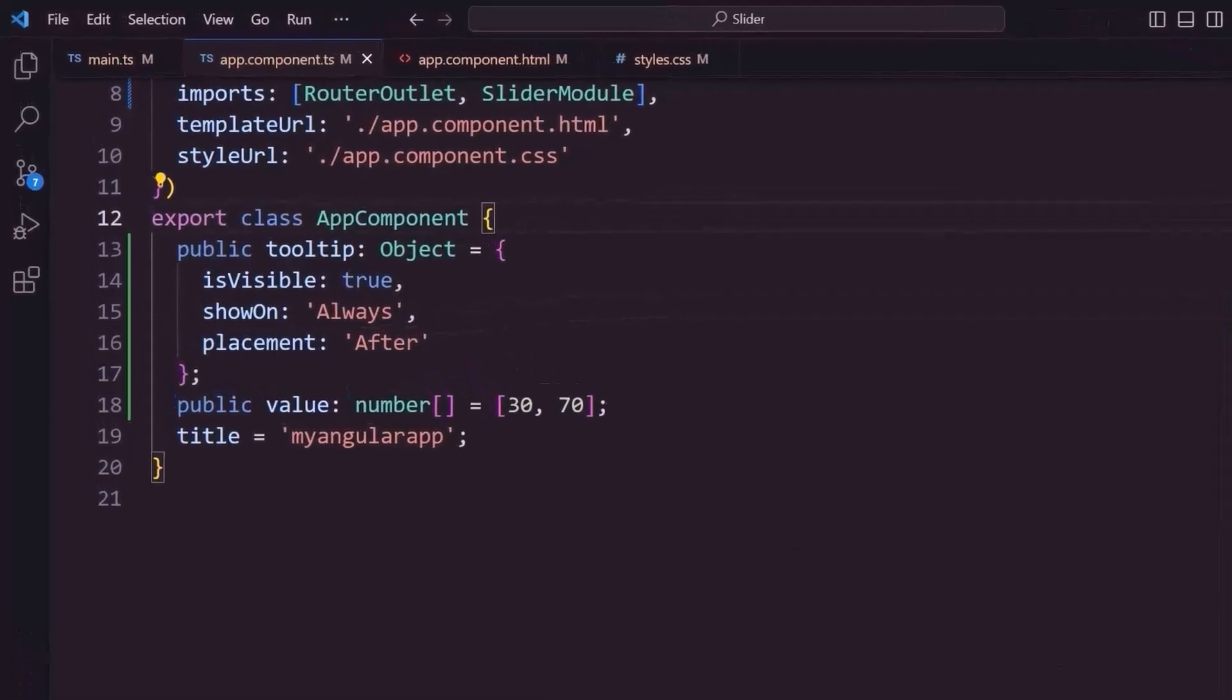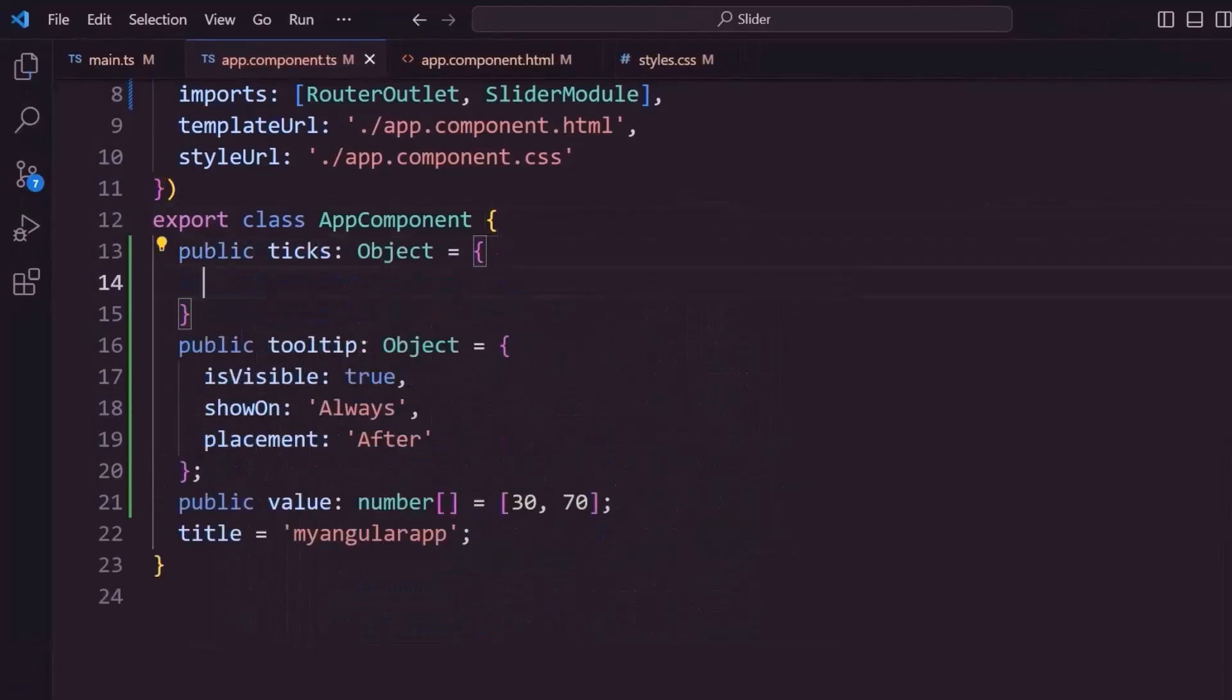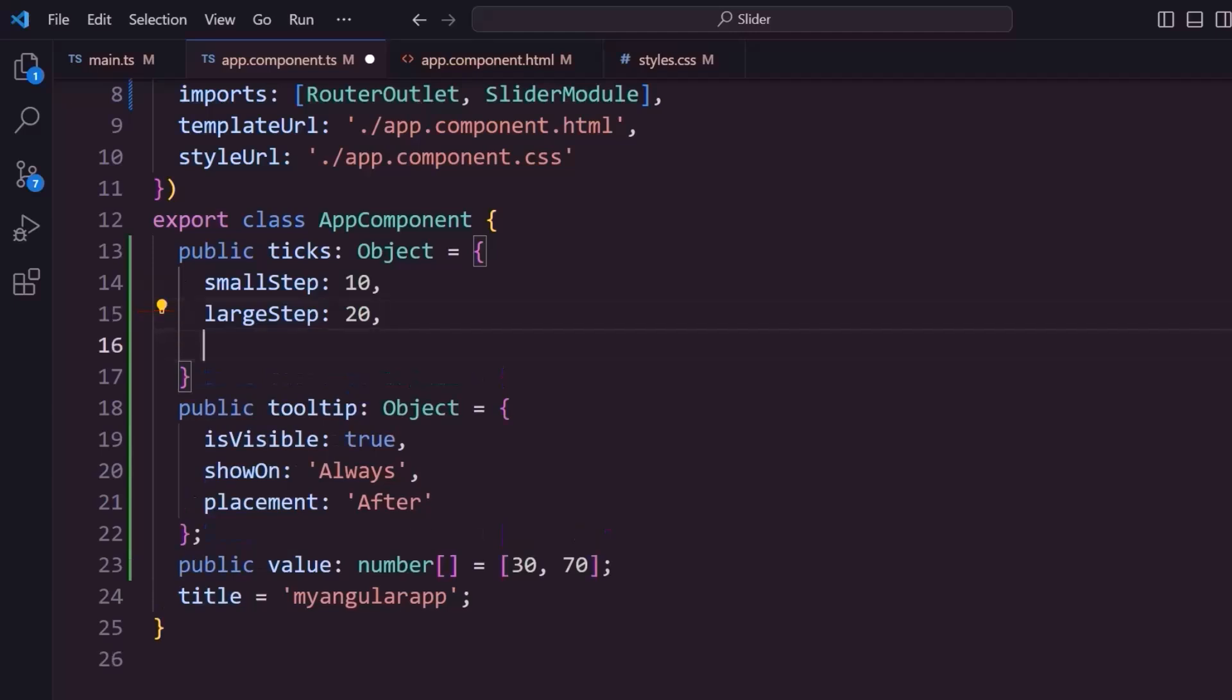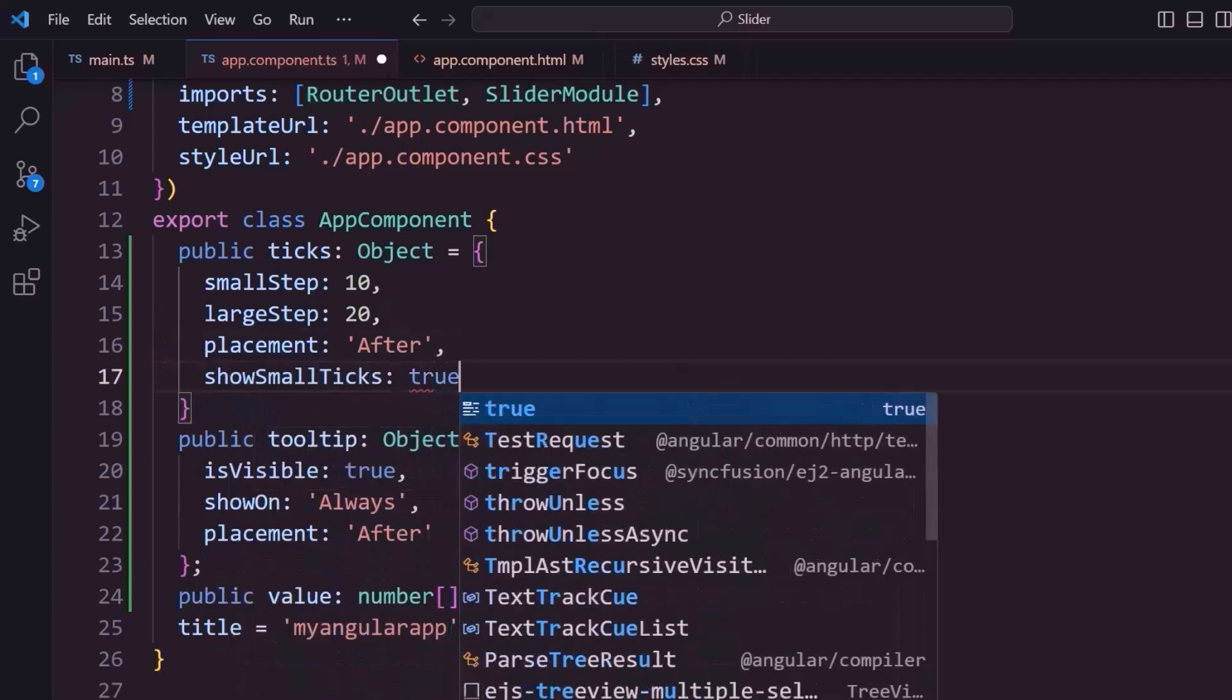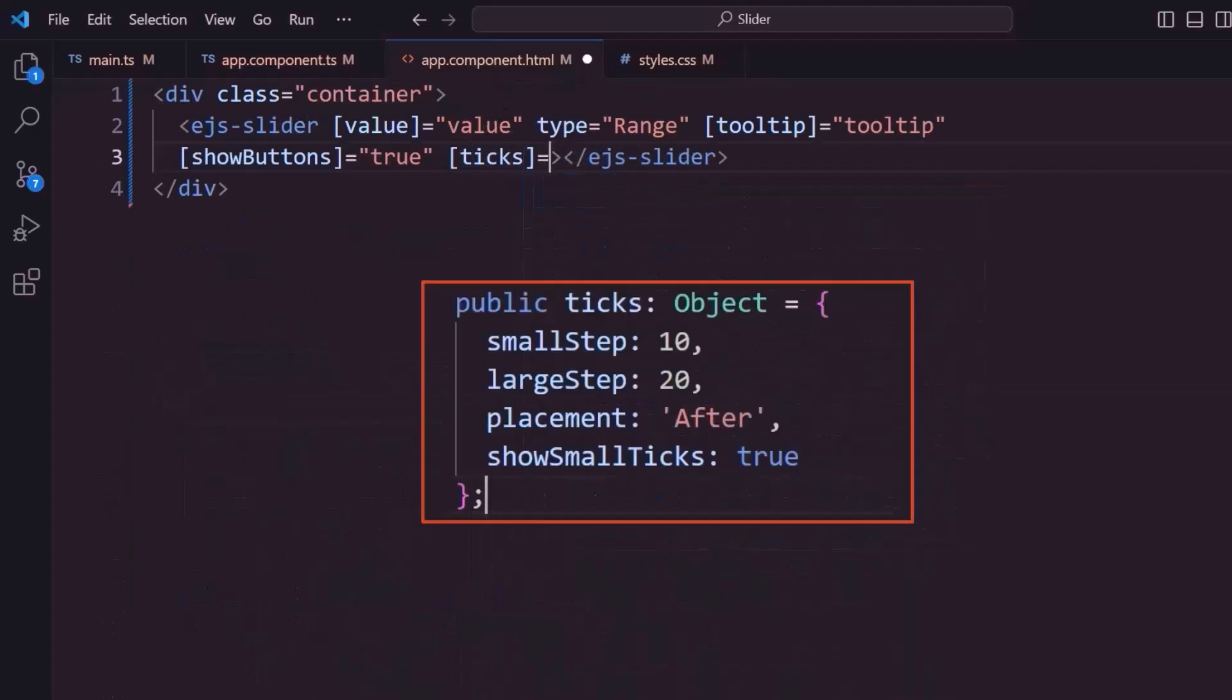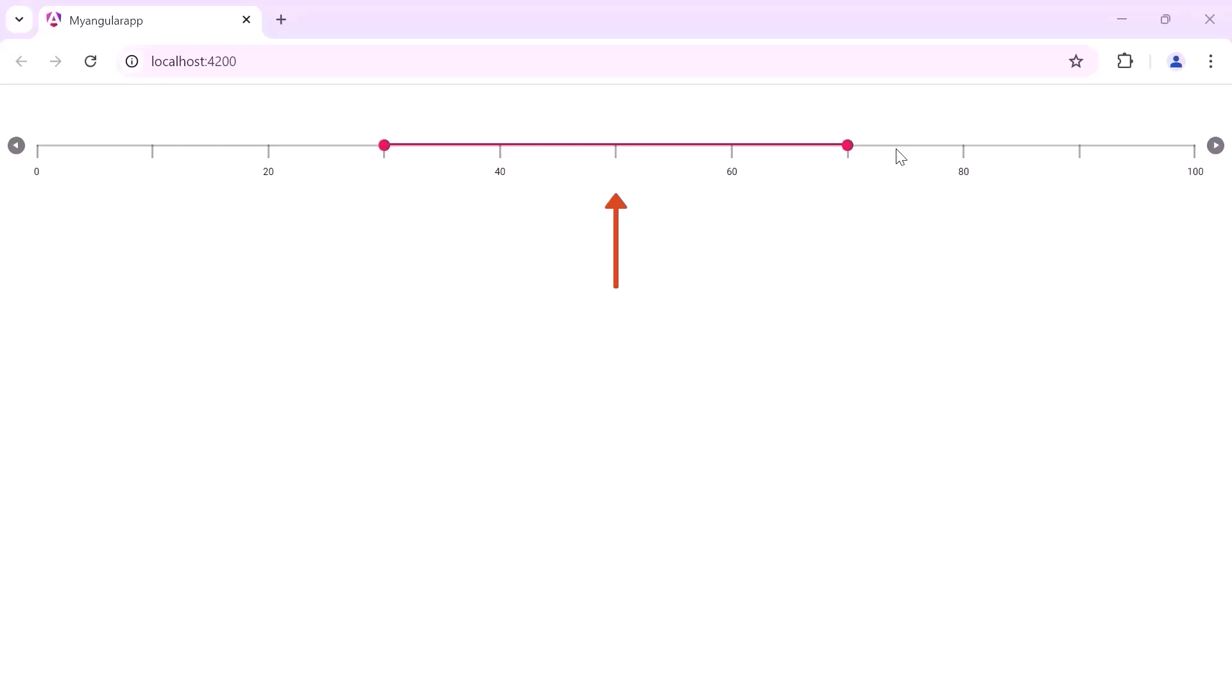Next, I will show you how to enable ticks in the slider. I define an object named ticks, and within it, set the smallStep property to 10 and largeStep property to 20. The smallStep property is used to denote the distance between the two minor ticks in the scale of the slider. I can also set the placement property to after, to indicate the position of the ticks in the slider. Now, I set the showSmallTicks property to true to show the small ticks. I assign this object to the ticks property of the slider. And now the slider displays labels, major ticks, and minor ticks.